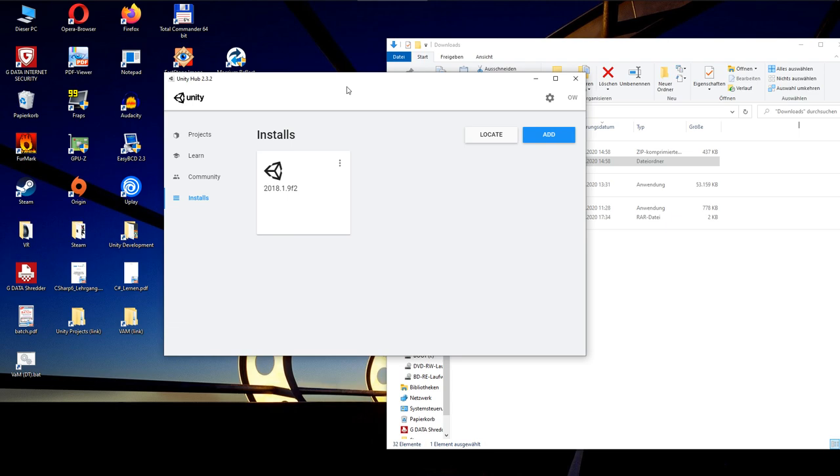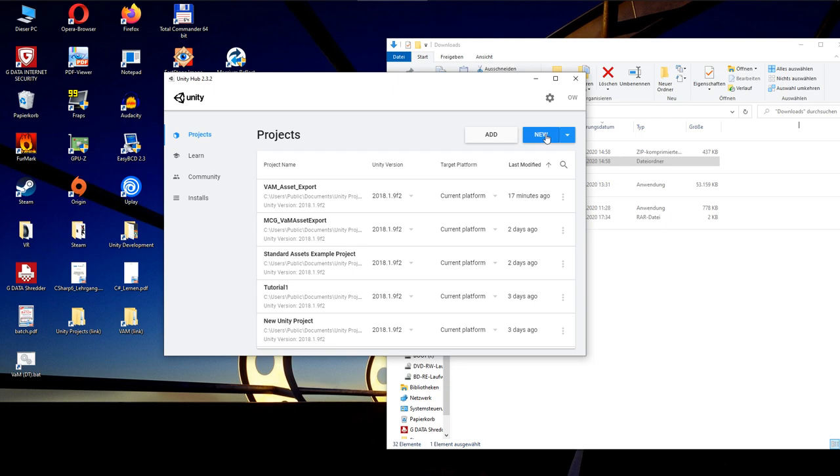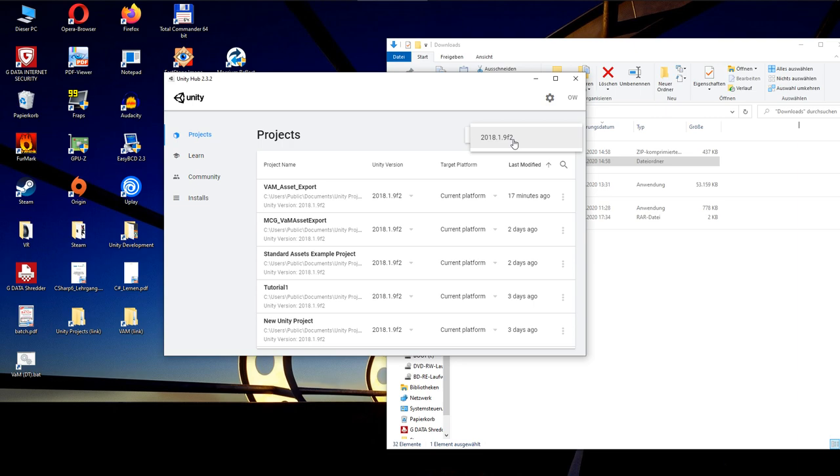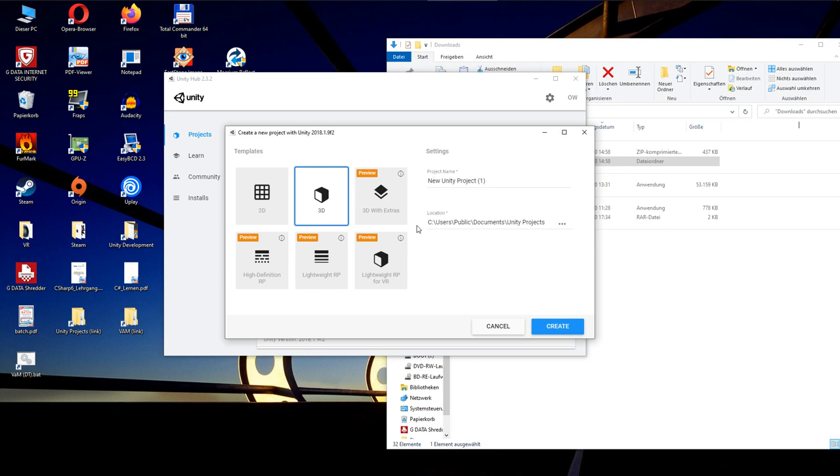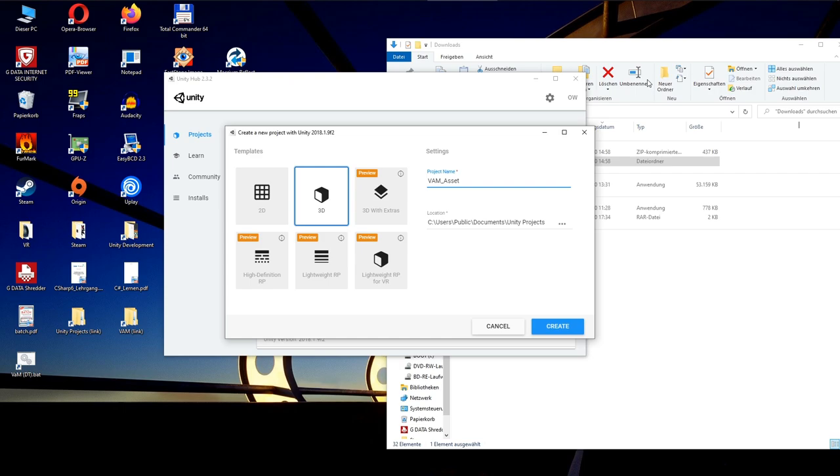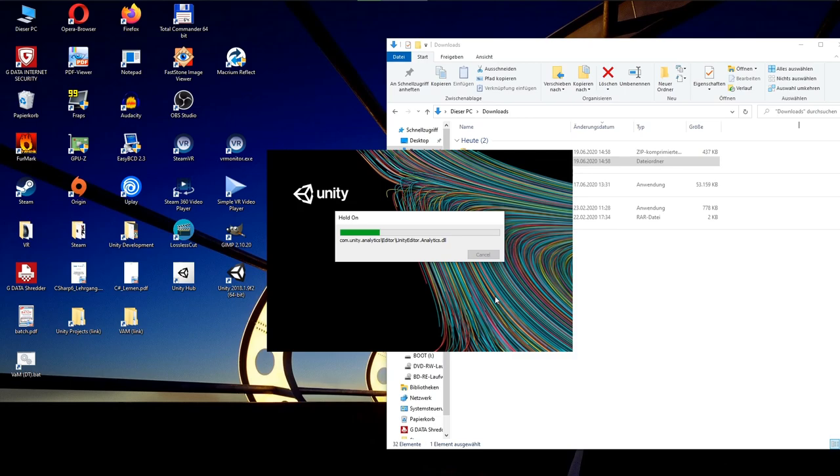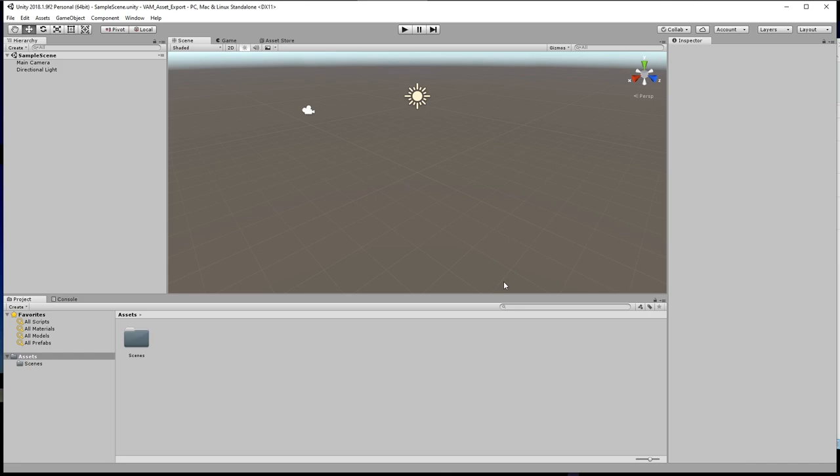Now we get back to Unity Hub and click on projects to finally create a new project. When we have different Unity versions installed, we can select the version to be used for the new project here. The installed version 2018.1.9f2 is the latest which we can use with VirtaMate 1.9x. But when VirtaMate 2.0 will be released, we can surely use a newer Unity version. Click new and we want to create a 3D project. We can select any location for the project folder here, but for now I just use the documents folder. And we have to give the project a name. Let's call it VirtaMate Asset Export. Click create. Unity takes a short while to set up everything needed for the project.